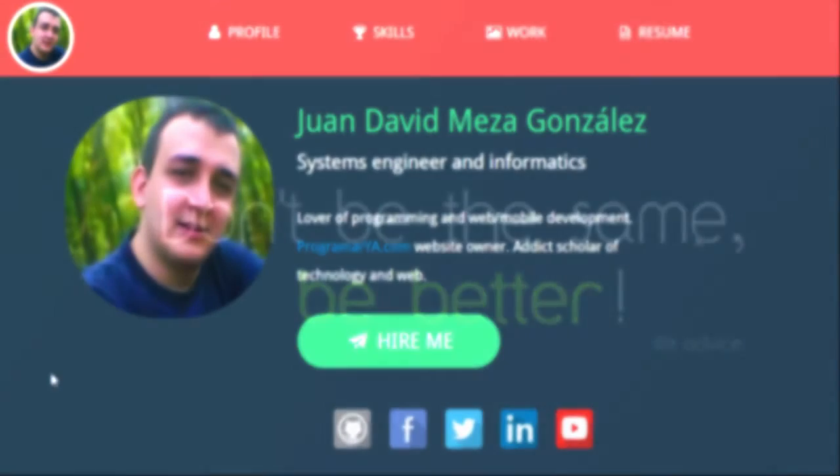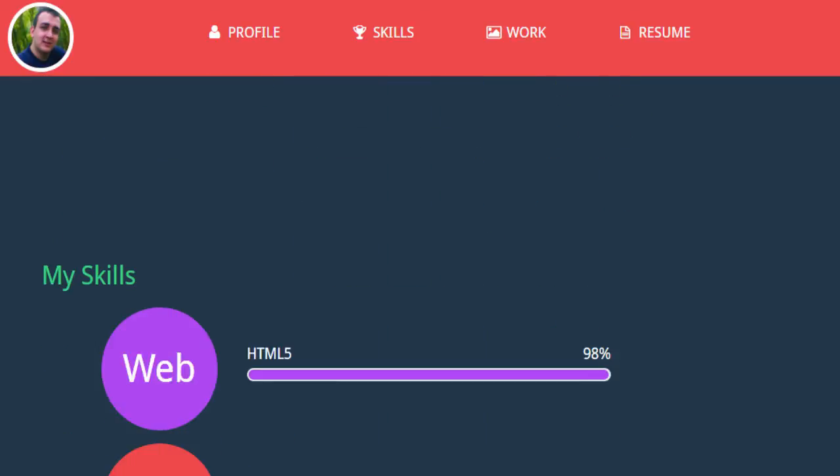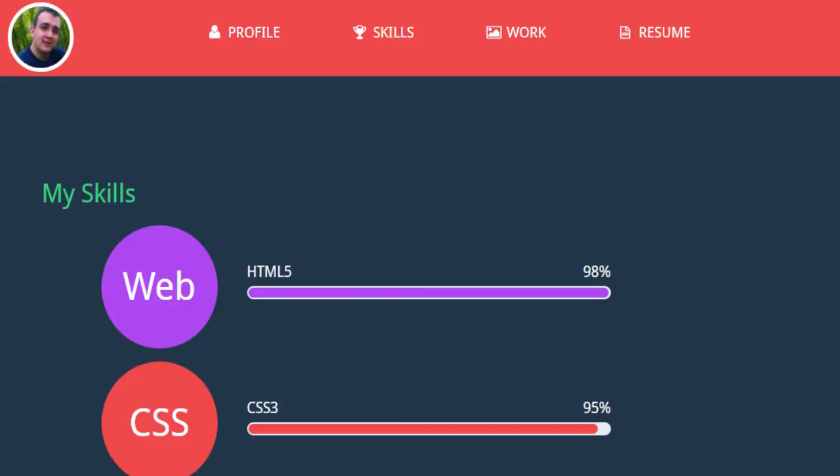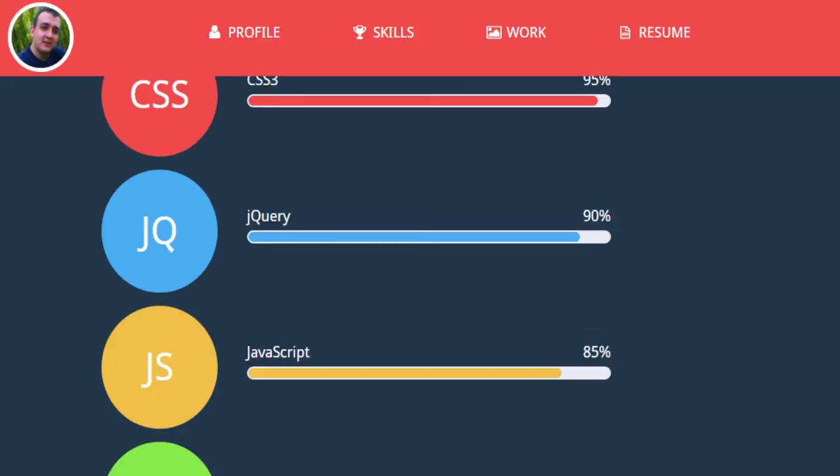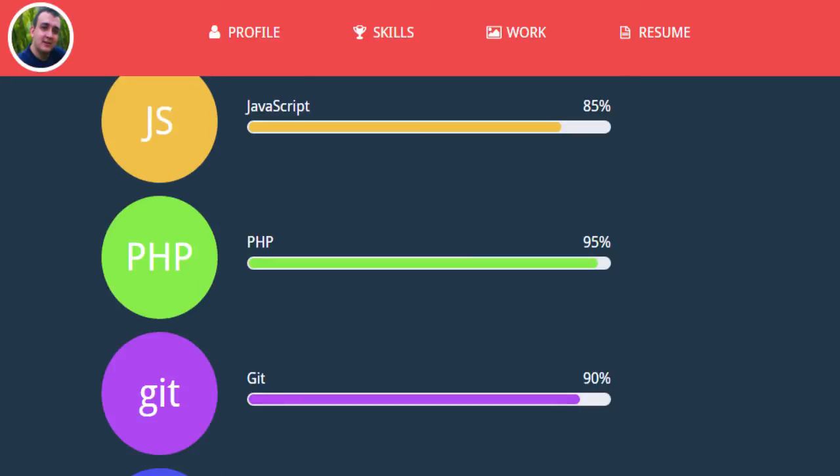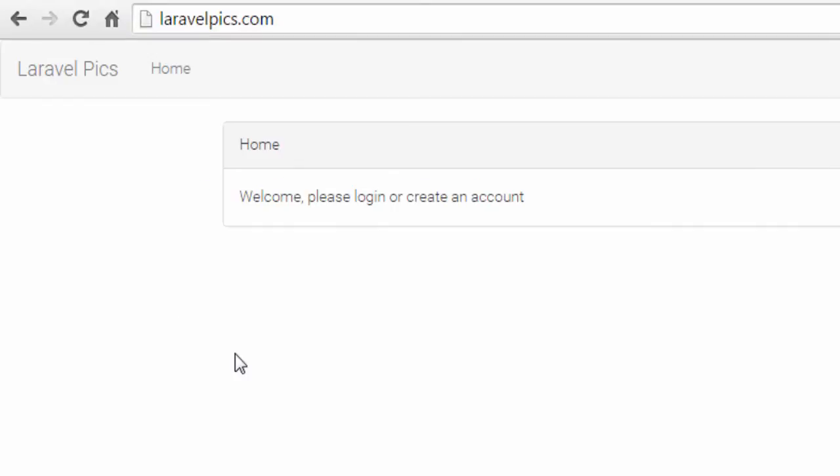My name is Juan David Meza and I am a systems informatic engineer and I have some skills in web development with HTML5, CSS3, and of course PHP and Laravel in his latest version.